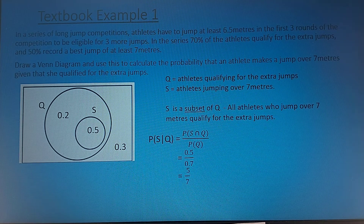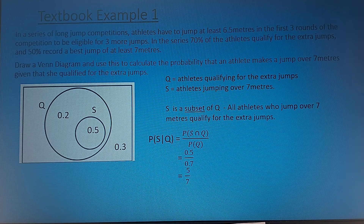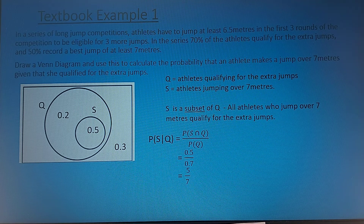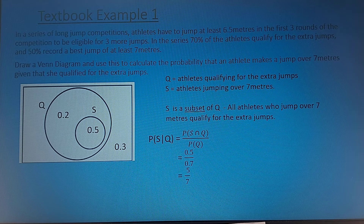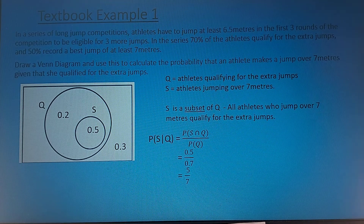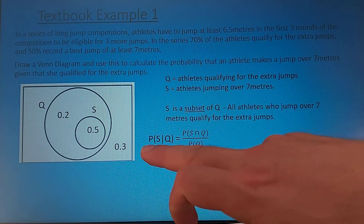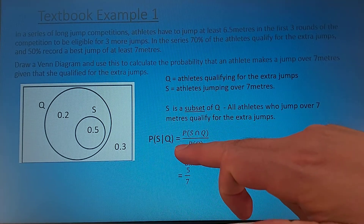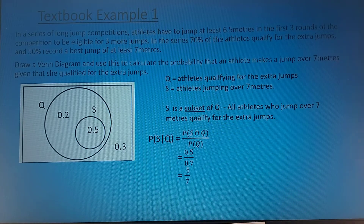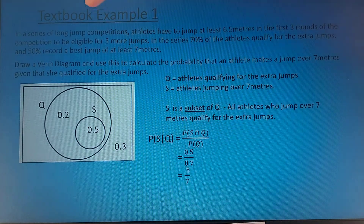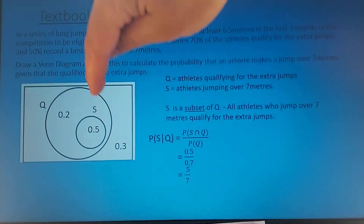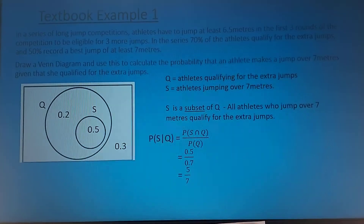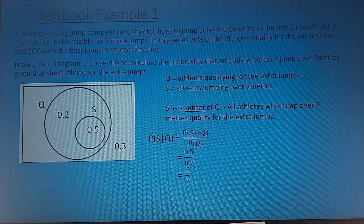Using this, we can now look at some probabilities. Given that a person has qualified, what's the probability that they belong to set S — that they make 7-meter jumps? We want the probability of S given Q, which is the intersection divided by Q. So from the qualified set, the probability is 0.5 out of 0.7, which simplifies to five sevenths.